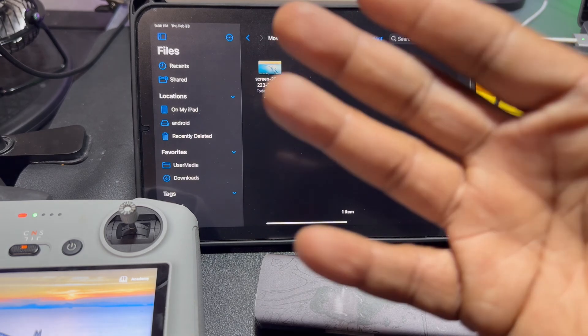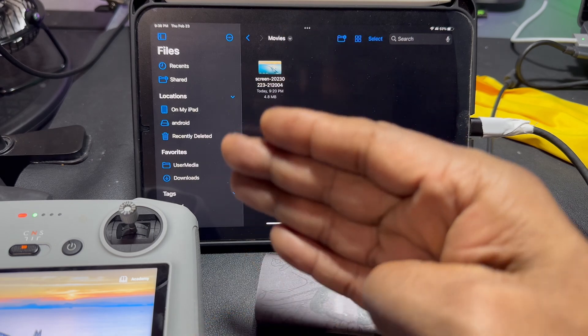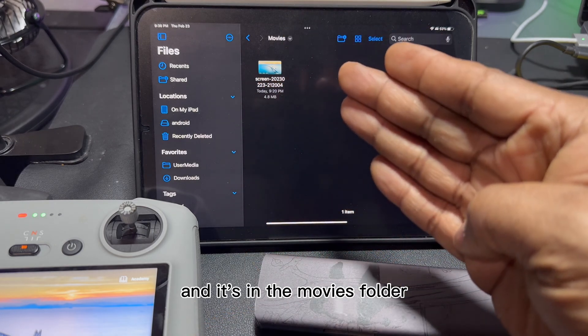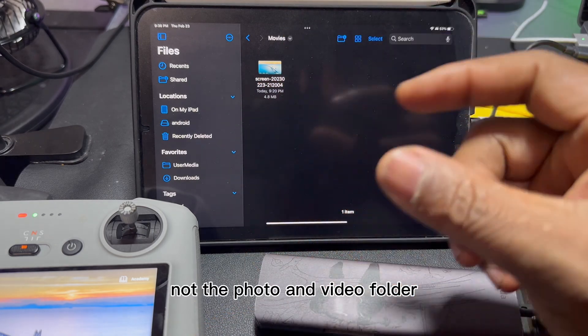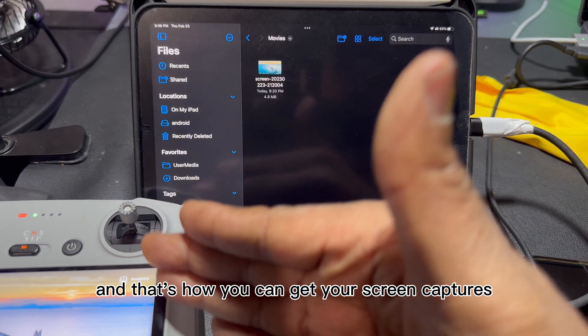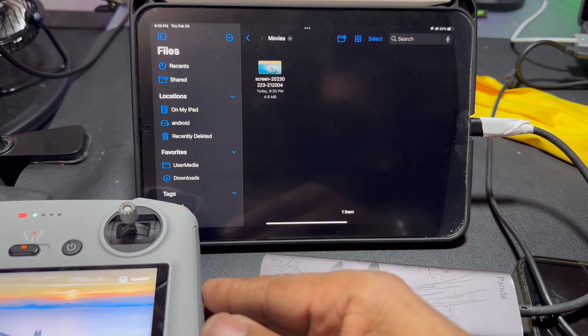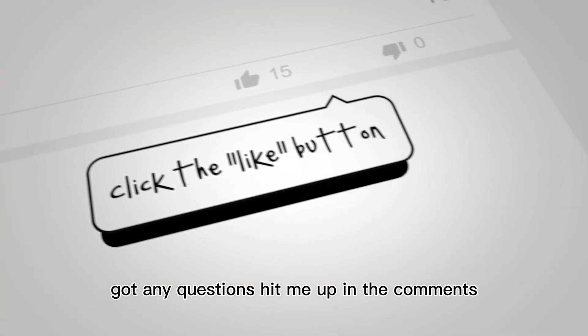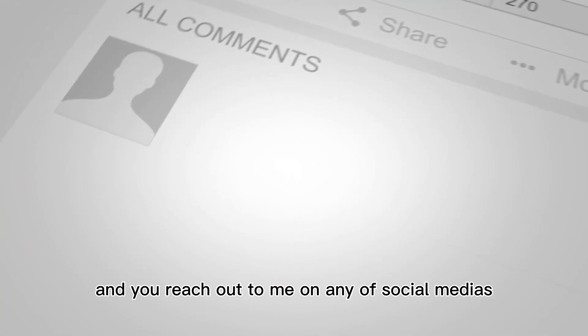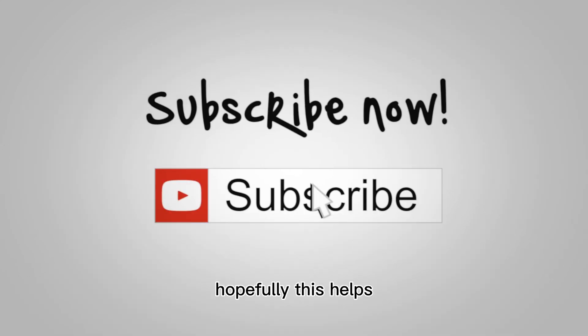There it is right there. You can move it, transfer it, or whatever you want. This also works the same on a MacBook or a PC. You've got to go into a file explorer and it's in the movies folder, not the photo and video folder. That's how you get your screen captures and recordings from the RC remote. Got any questions? Hit me up in the comments or reach out on social media. Hit the like button, subscribe, and share it with your friends — hopefully this helps!